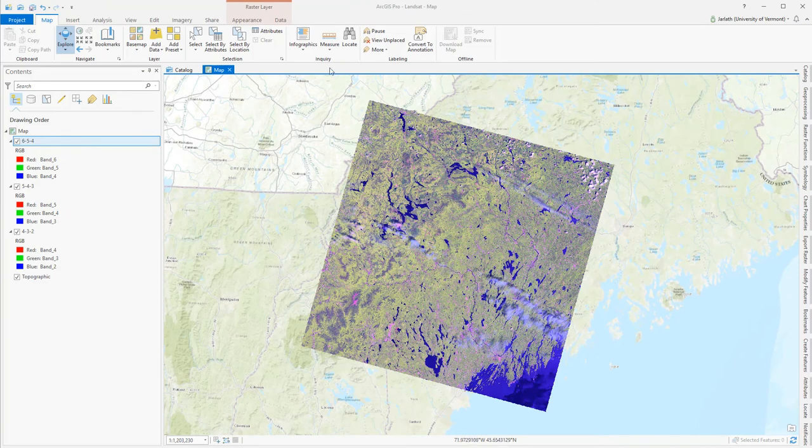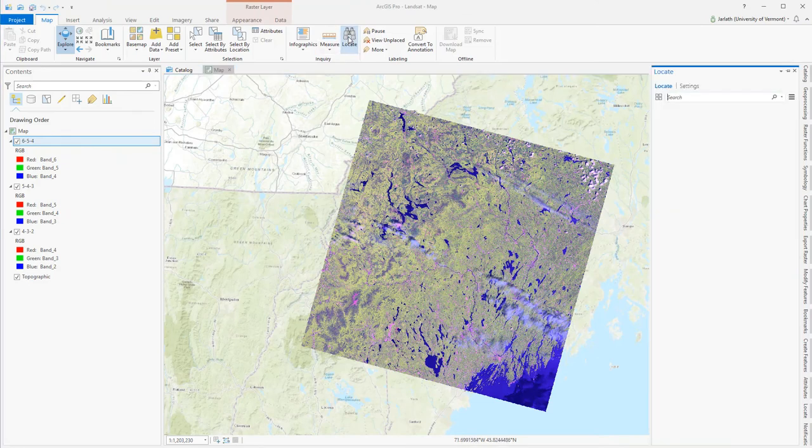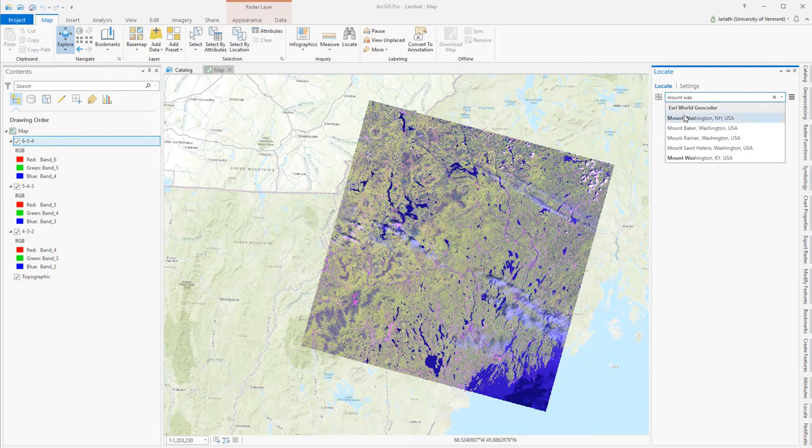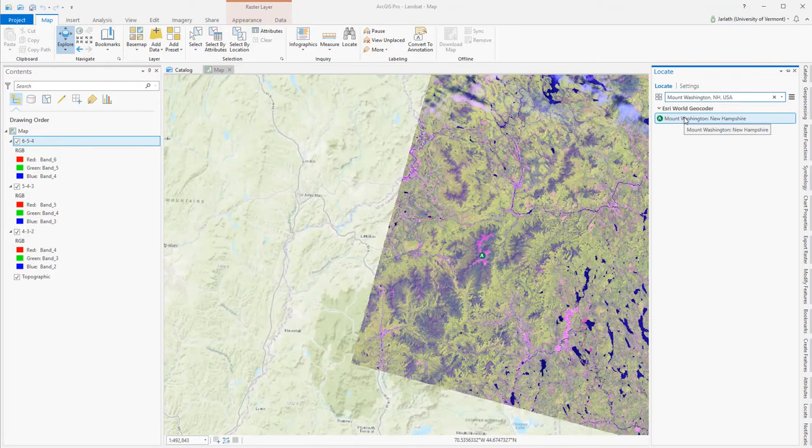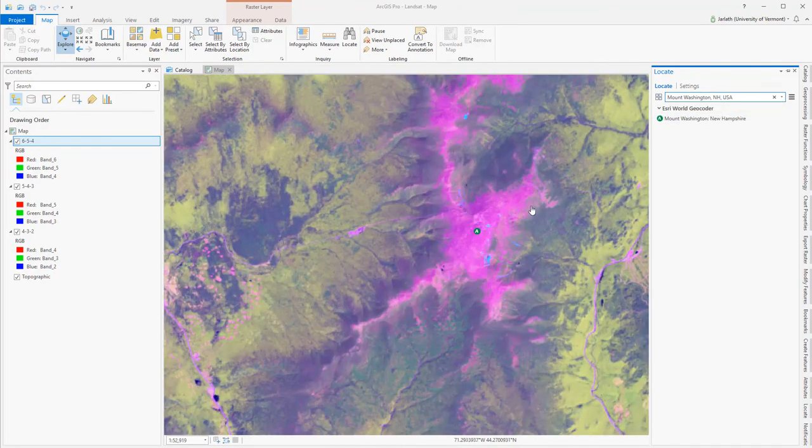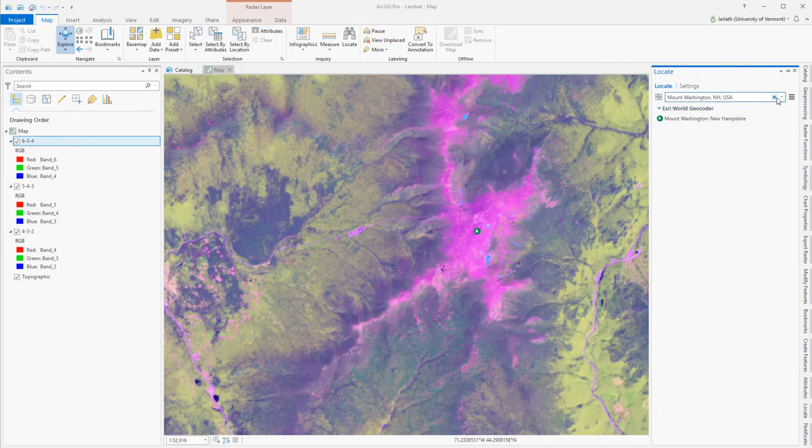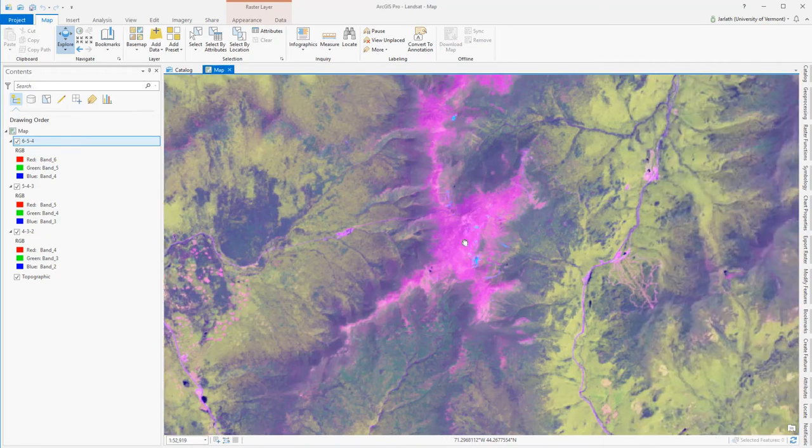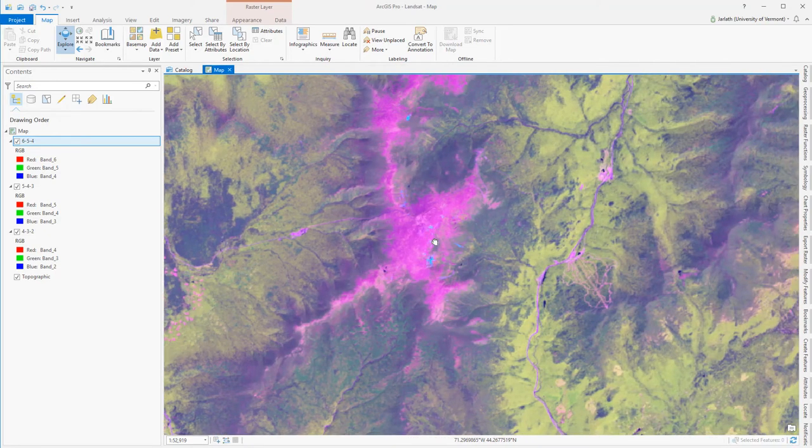I'm interested in doing some vegetation analysis around the Presidential range, so I'm going to use the Locate tool to find Mt. Washington. Typing in Mt. Washington, we'll pull up a list of similar names, and then we'll display the list of those locations that match on the map.